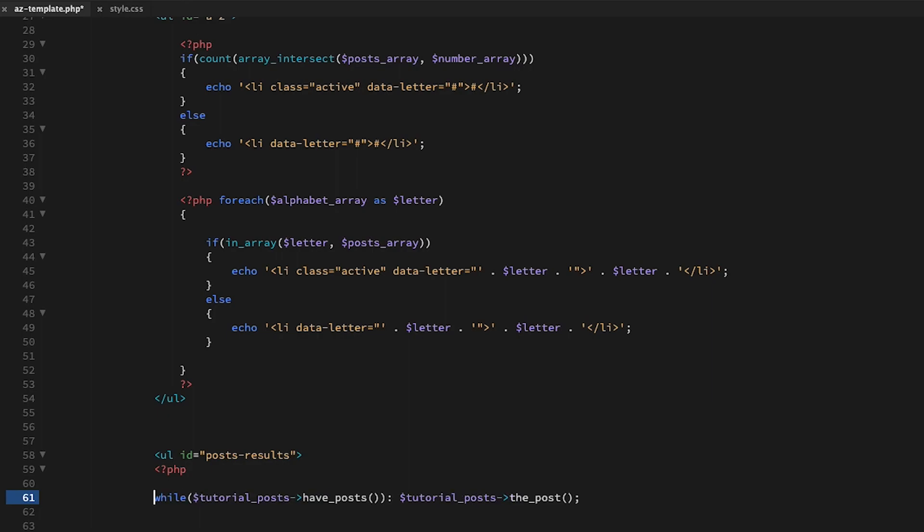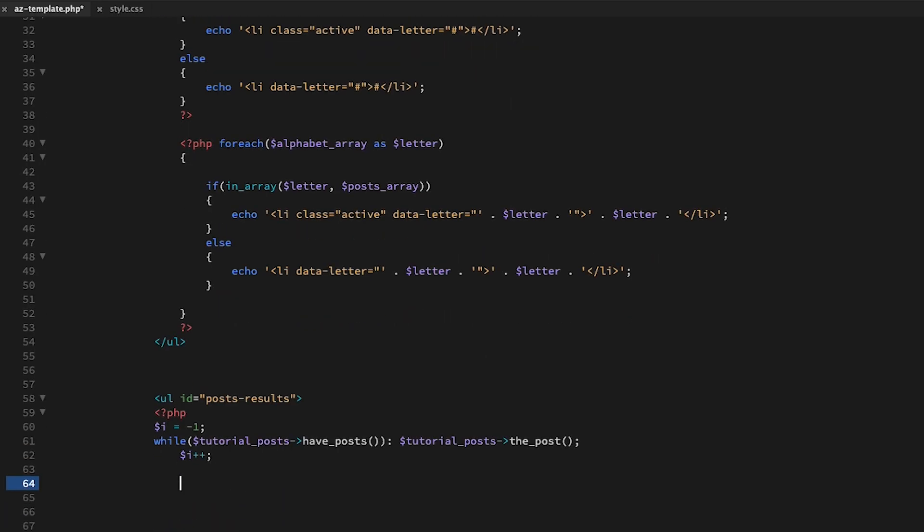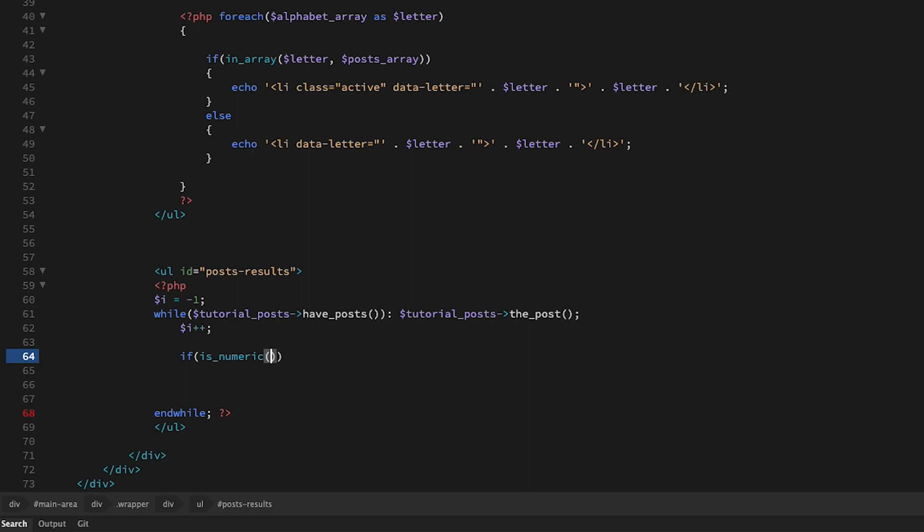I'm going to create a variable called $i with a value of minus one, and this will be our counter for our while loop. The reason why it's minus one and not zero is because PHP arrays are zero index based, and this syncs everything up when the loop starts running. Okay, firstly we're going to check if any posts are numeric.